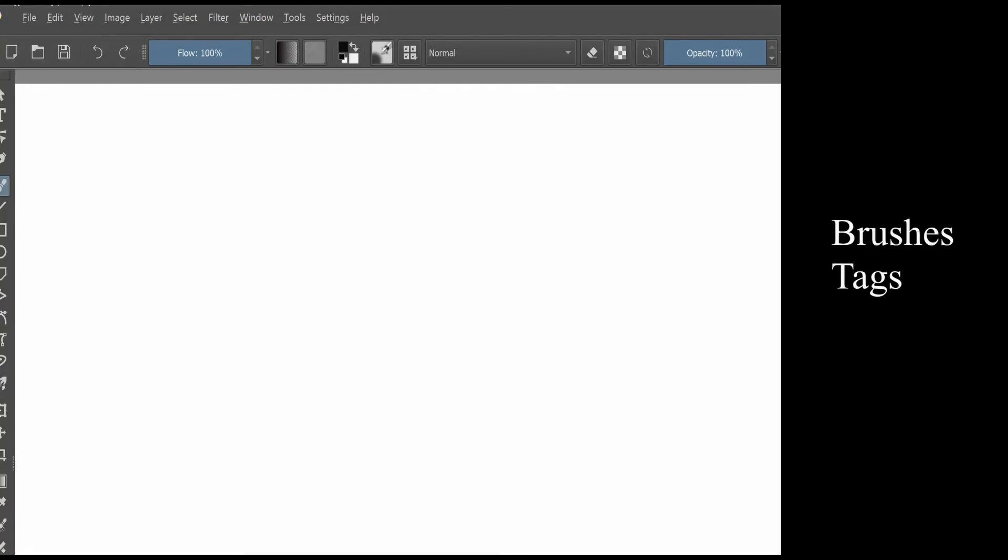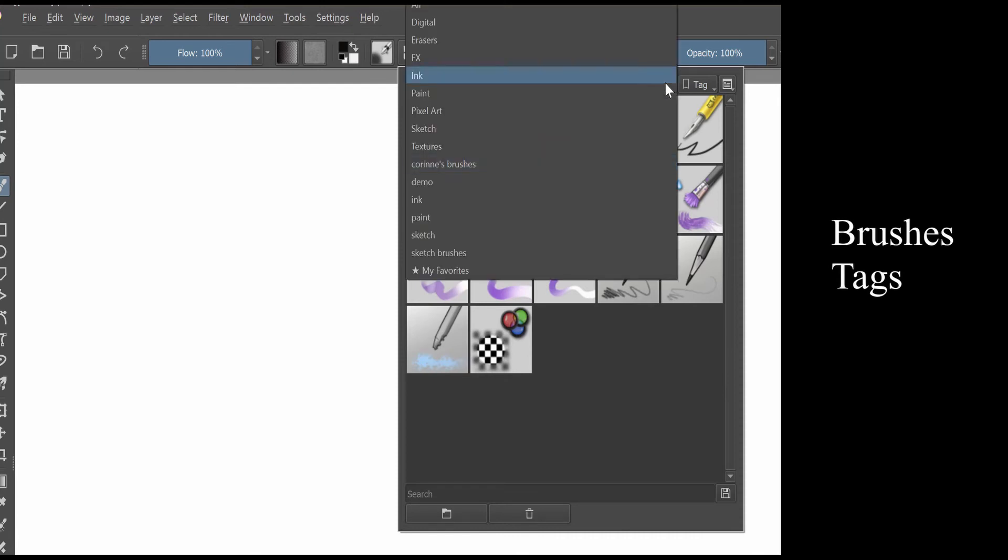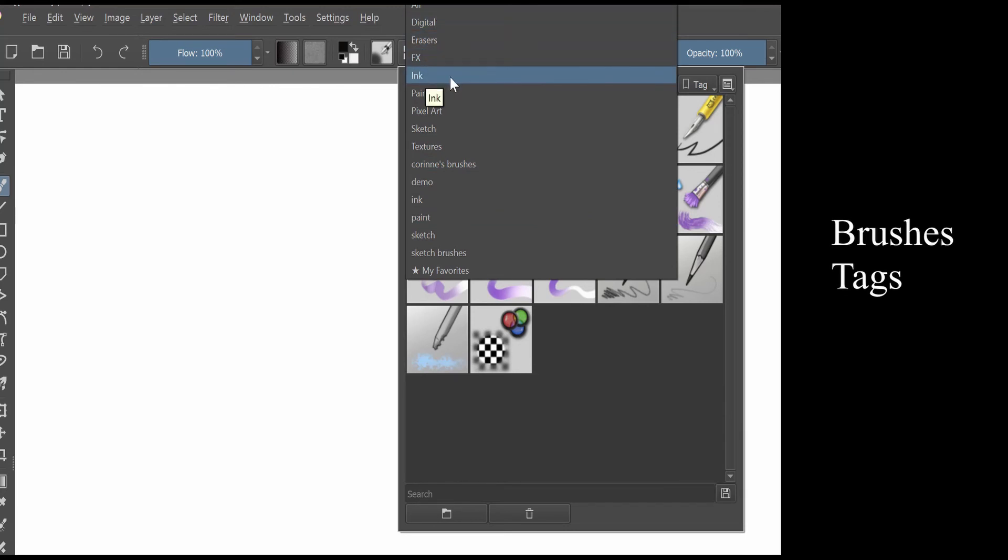Next to it is where you will find all your brushes. They are organized using tags. You have a tag for digital, erasers, special effects, ink, etc.